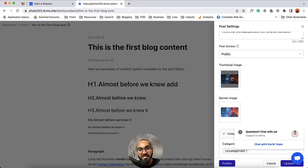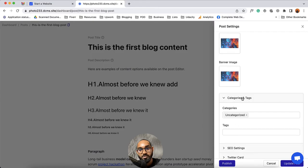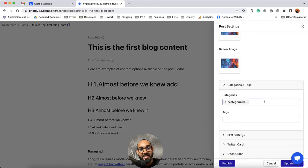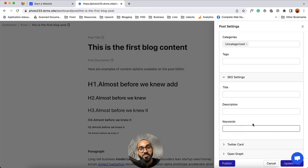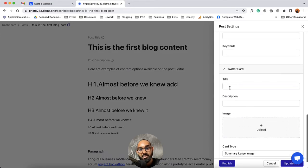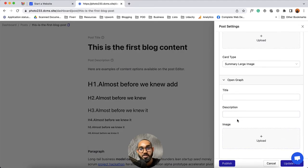After that you'll find the thumbnail image and banner image options. Then you'll find categories and tags from where you can add categories and tags on your blog post. Then you have got SEO settings from where you can provide title, description, and keywords for SEO purposes of the blog post. After that you have got Twitter card for Twitter sharing, where you can provide title, description, image, and card type. Then you have got Open Graph for Facebook and other social media sharing. Finally you have got the update post option and the publish button to publish the blog post.